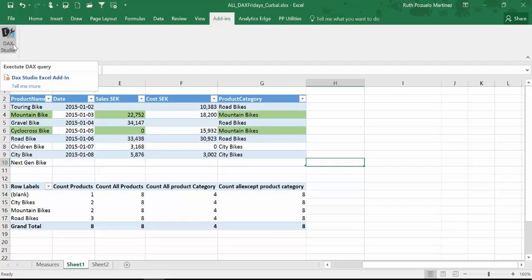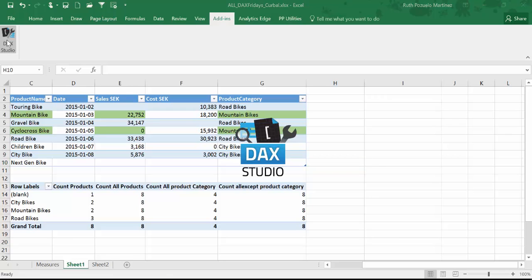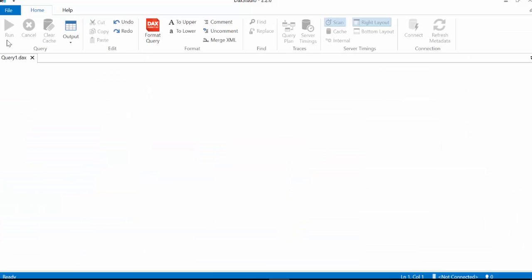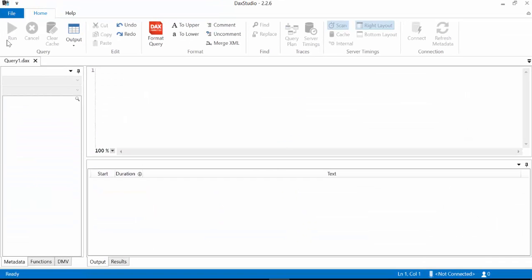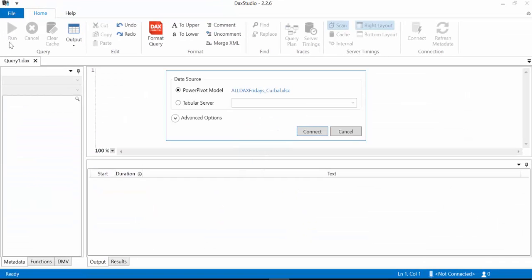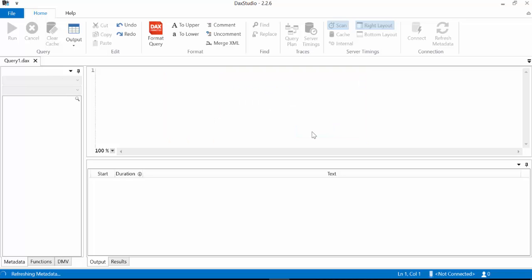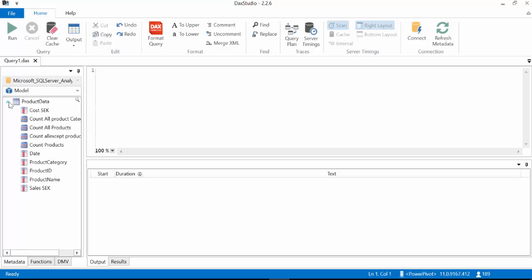So let's go ahead and click on DAX Studio. The first thing that will happen is it will recognize that I have a file with a PowerPivot model. So it says would you like to open it? We say yes, connect. And then my PowerPivot model will be loaded here.